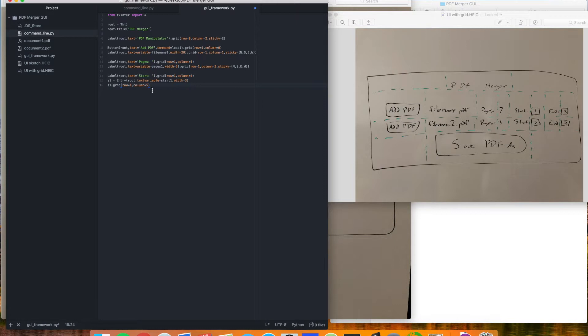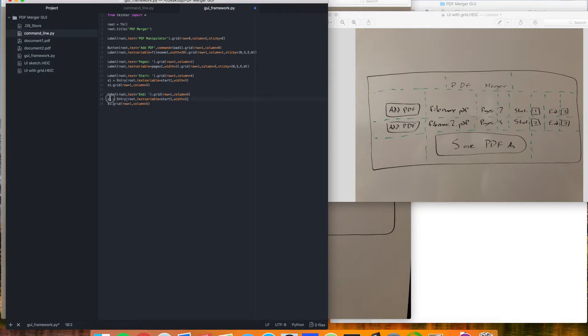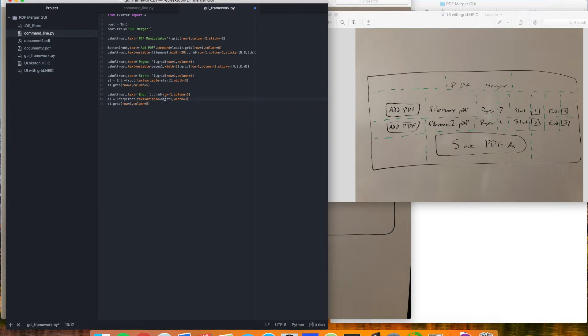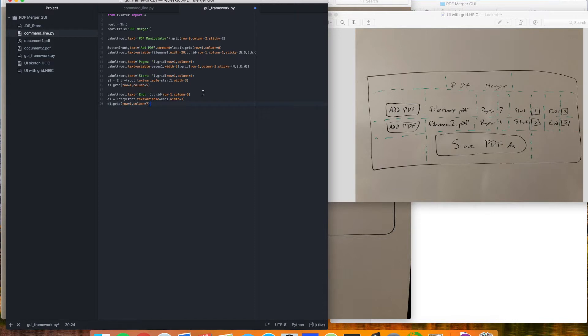And we're going to basically do the same thing for end. So I'm just going to copy and paste that. Now we'll be in column six. And this we'll change to E1. We'll change the variable name here to end one. And this column is going to have to go to seven.